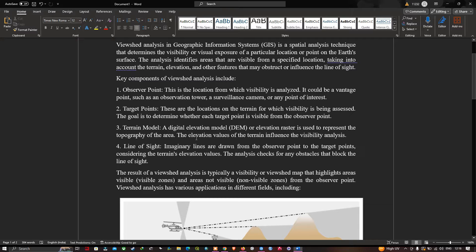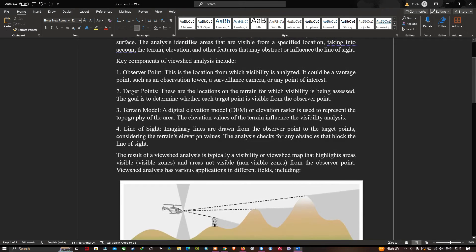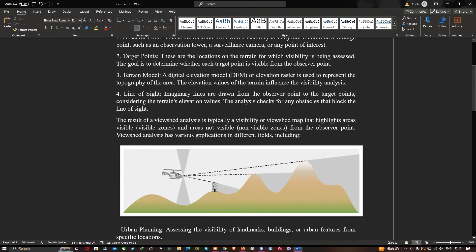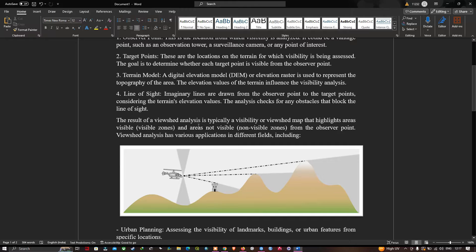The DEM is used to represent the topography of the area. The elevation values of the terrain influence the visibility analysis. Last is the line of sight, which represents an imaginary line drawn from the observer's point to the target points, considering the terrain's elevation. The analysis checks for any obstacles that block the line of sight.